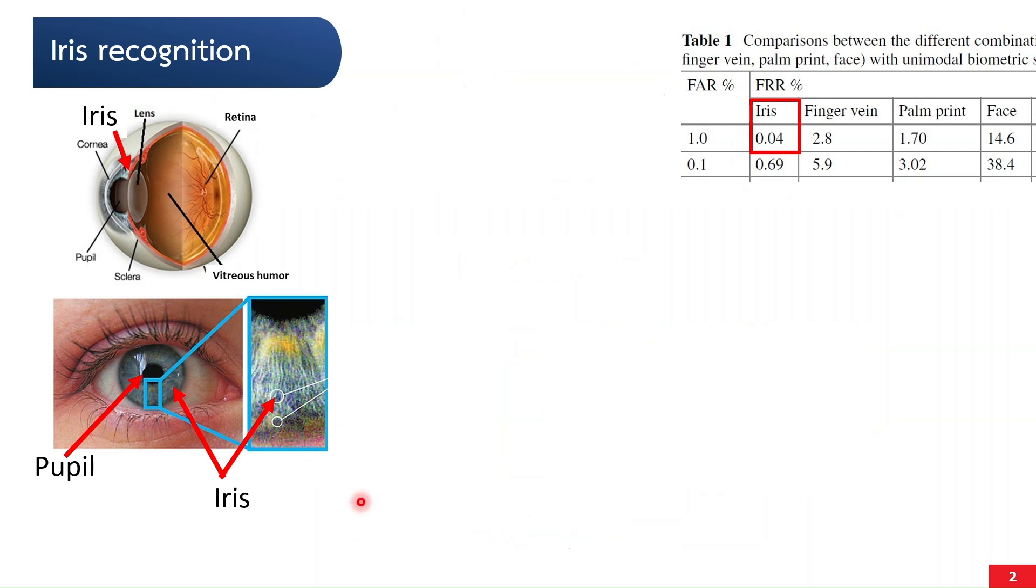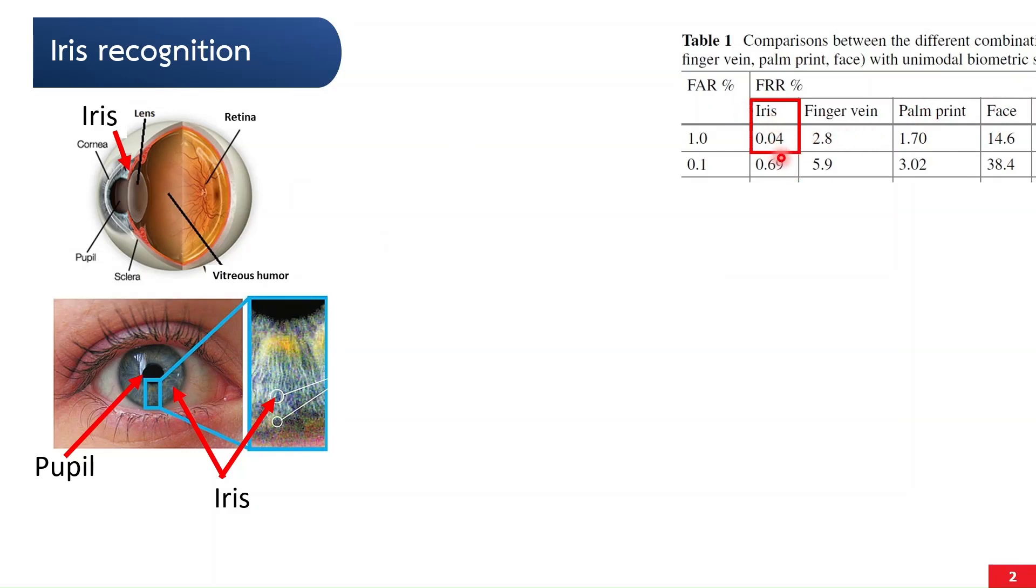Iris is considered the most unique and reliable biometric. Comparing with face and fingerprint, you can see that iris provides the lowest error, which means the highest accuracy.